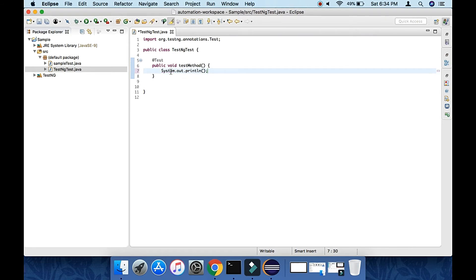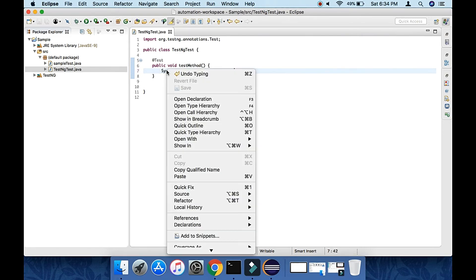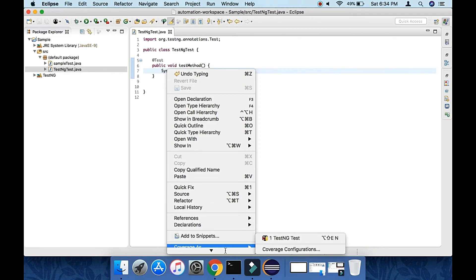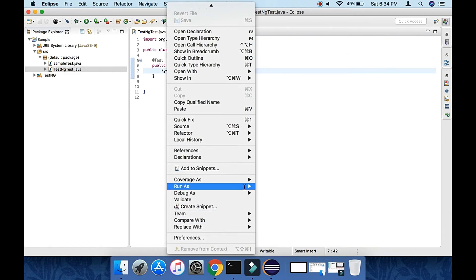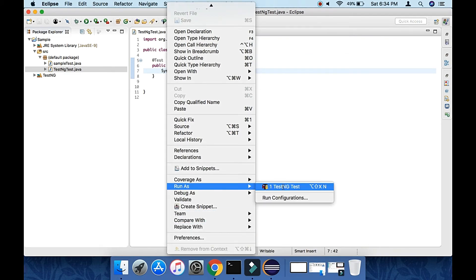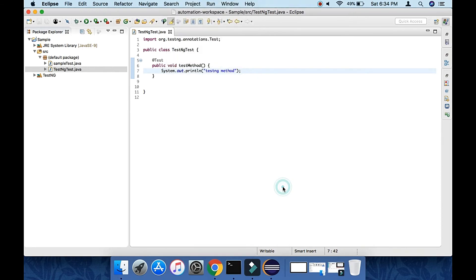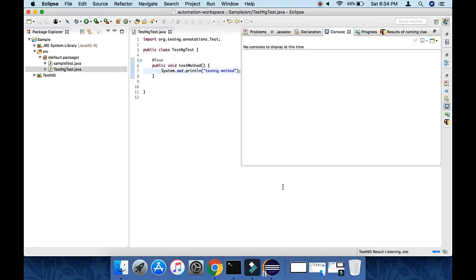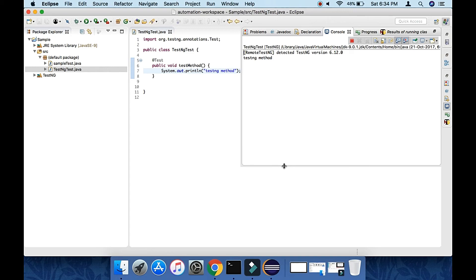Now I will right click on this class and try to run on TestNG runner. Go right click and go to Run As TestNG Test. Click on that. It will run my test in TestNG runner window. This is the TestNG console, and if you click here on this icon it will show you TestNG runner results.